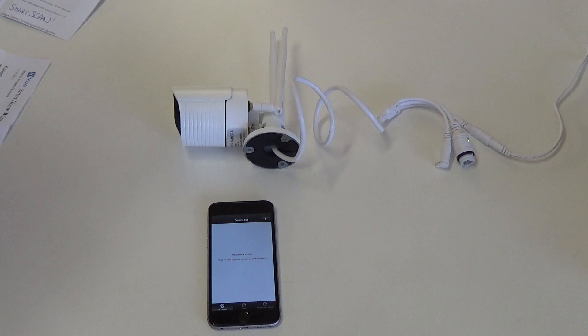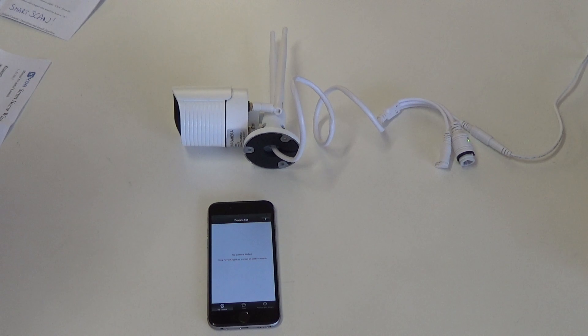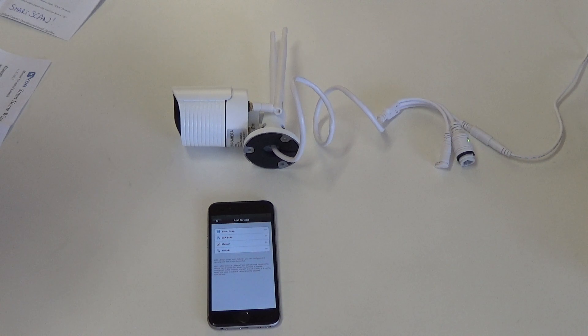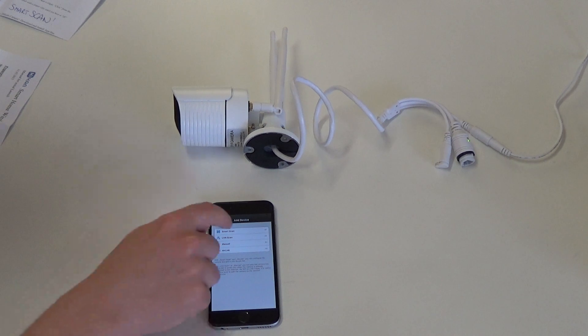Now we can configure the camera. Make sure your smartphone, which you are configuring your camera with, is connected to the Wi-Fi. Click plus and select Smart Scan.